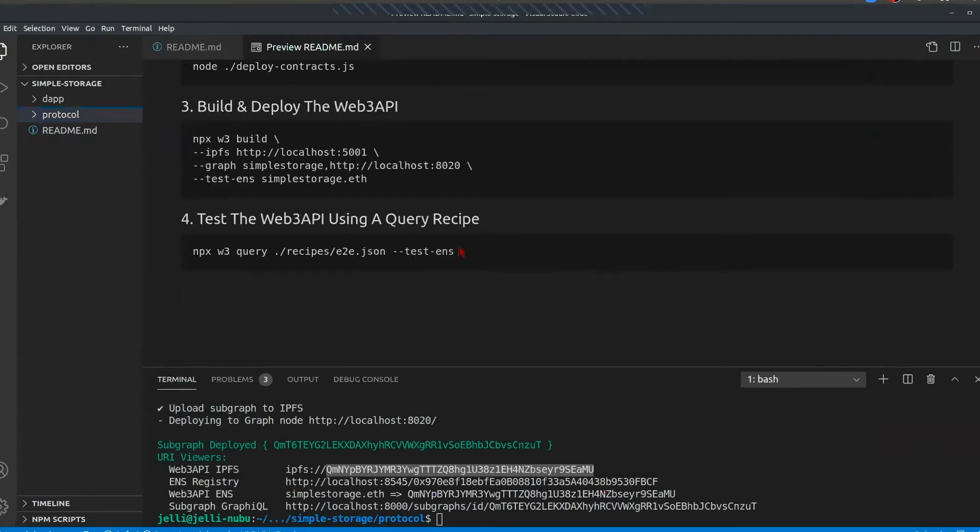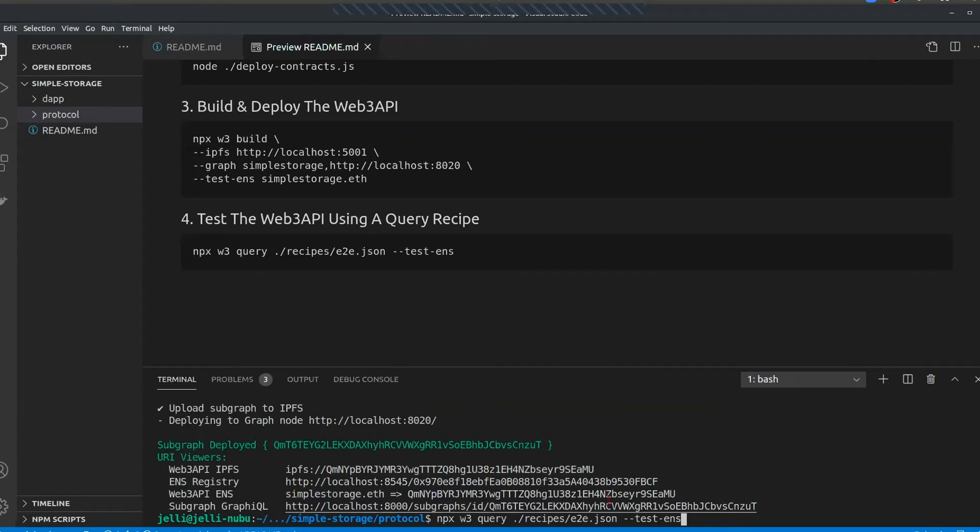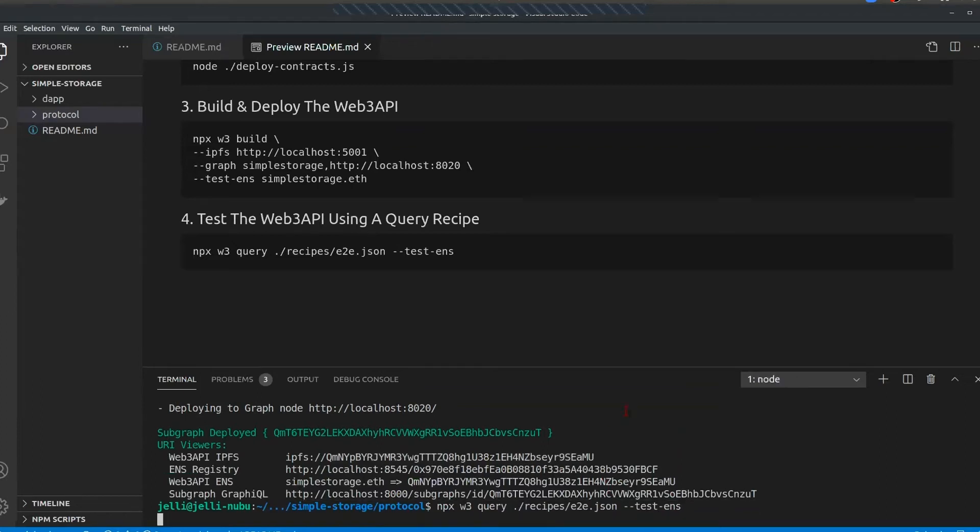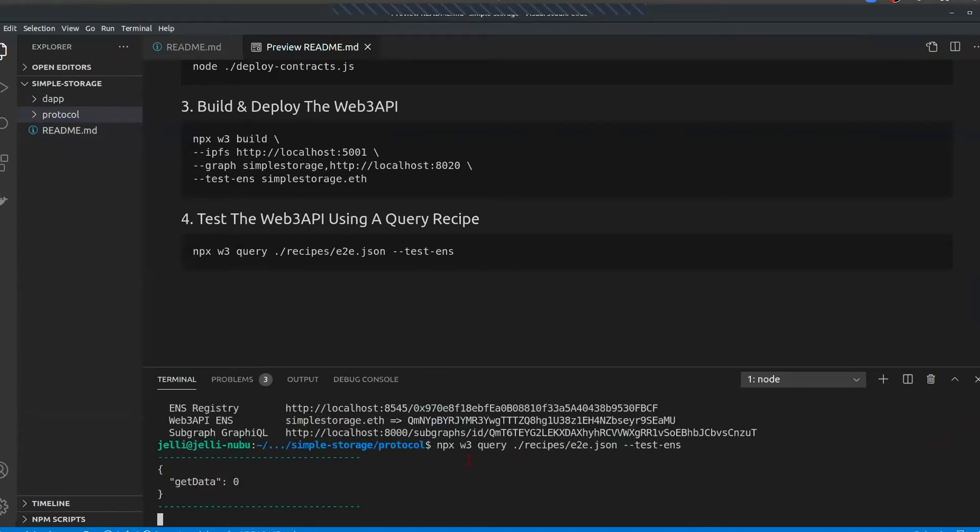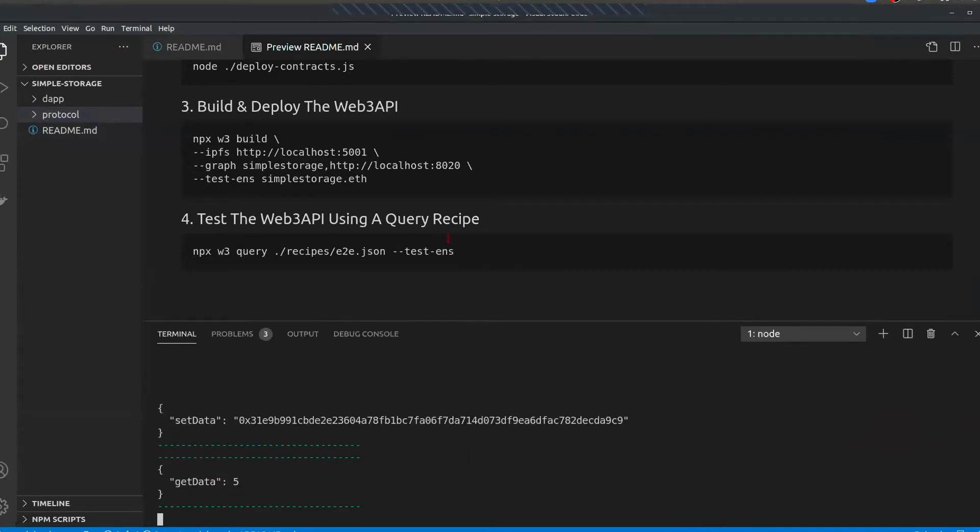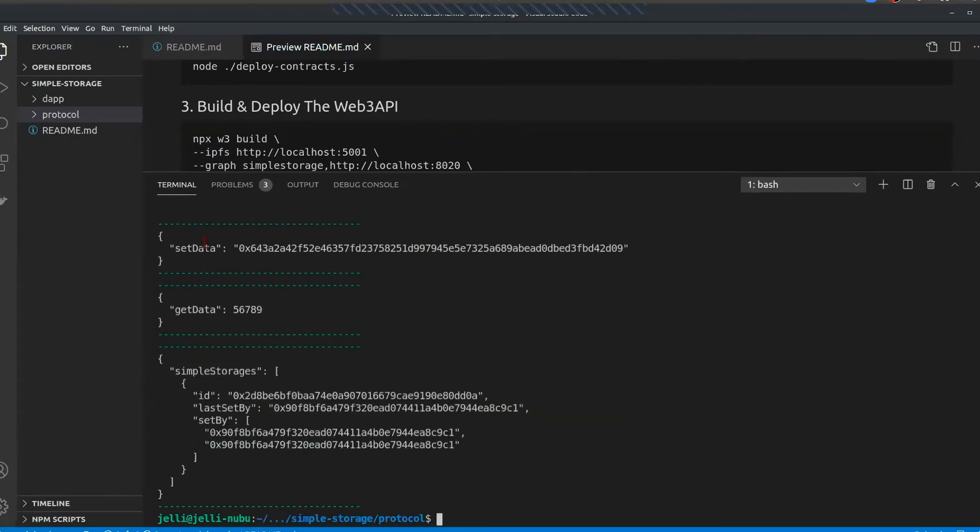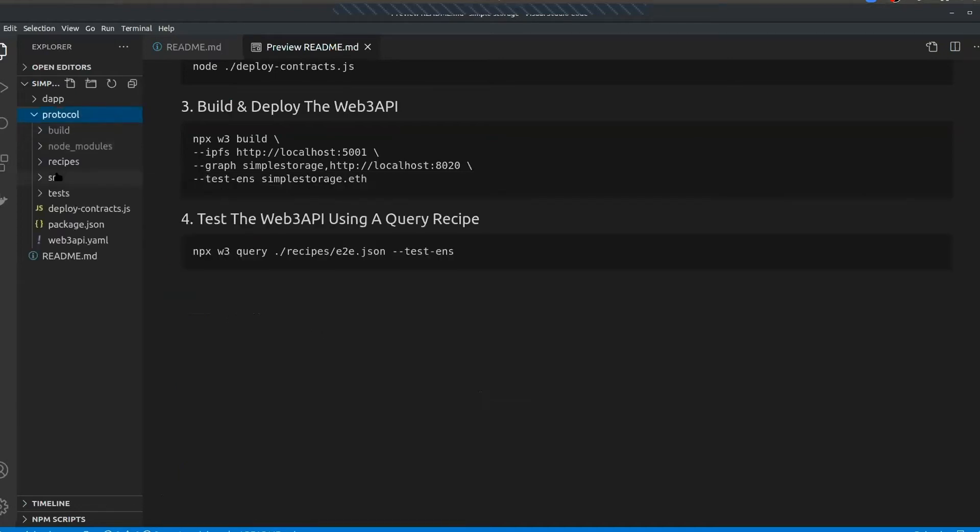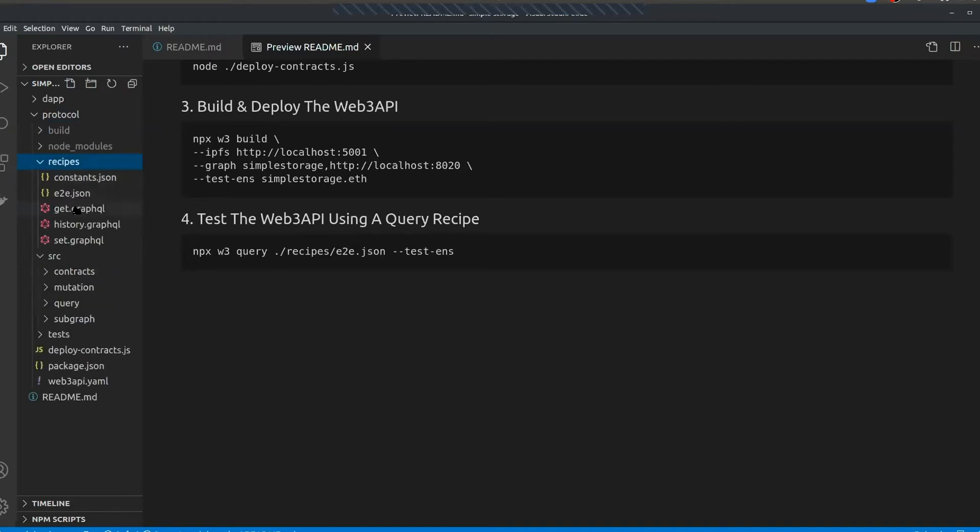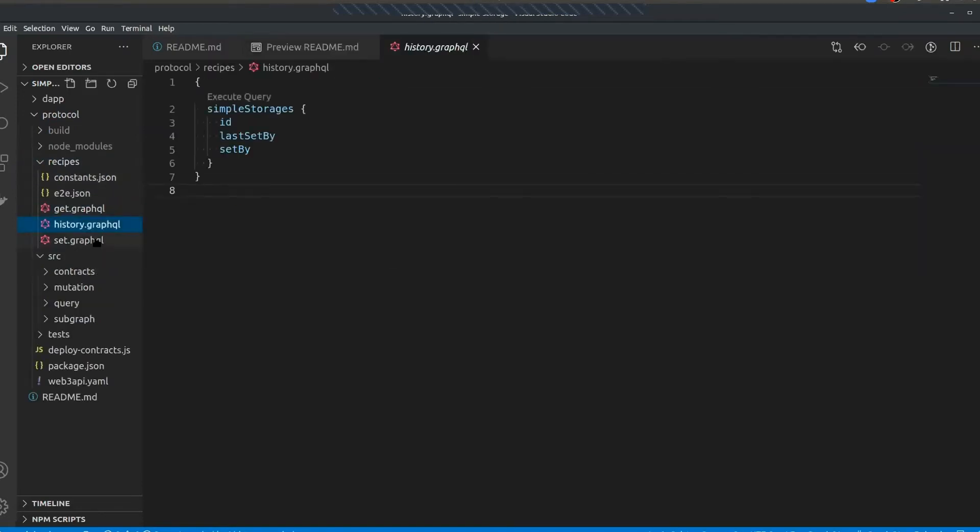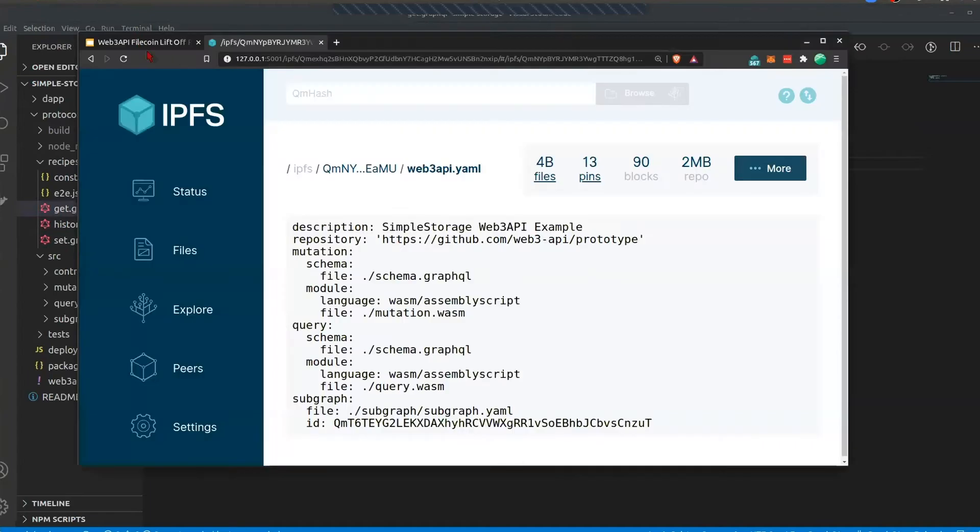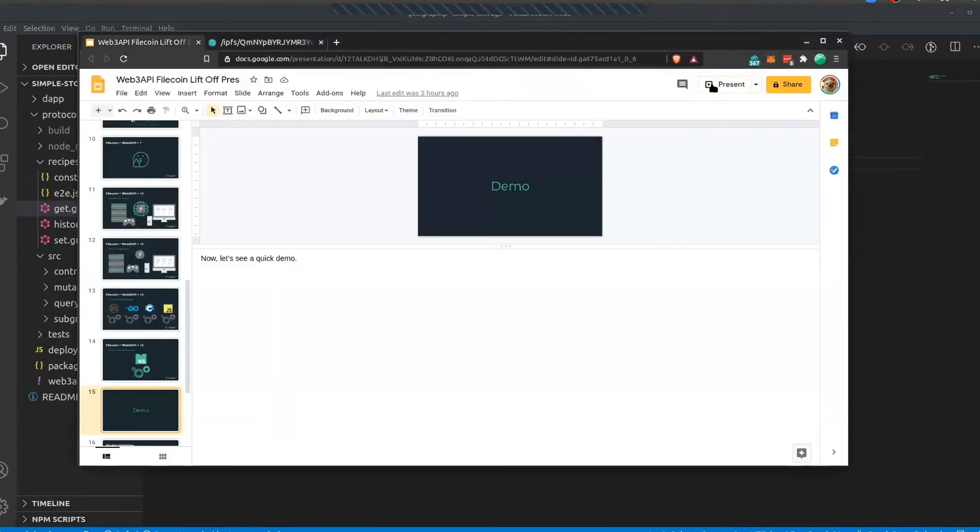And so lastly, we'll actually see this in action. So instead of writing, let's say, some tests in JavaScript, what we've done instead is we've created a simple JSON format. And it will execute a series of queries through the command line against our protocol, against our Web3 API. And so here, as you can see, we're getting some data from the contract using the get data query. We're setting data using the set data mutation. And then lastly, we're querying the subgraph to get some historical past events. And all of this just by using some very simple queries that look like this. So the developer experience looks just like Web2 using GraphQL or REST.